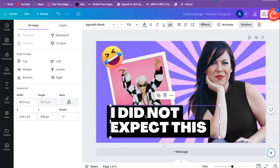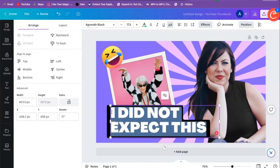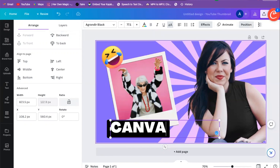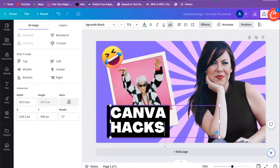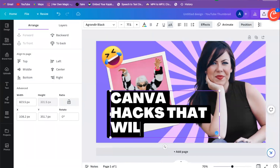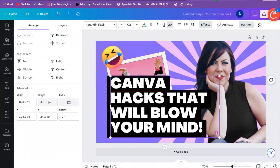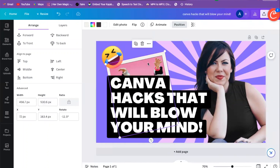We can either keep this text or do something else. We can type something like 'Canva hacks that'll blow your mind.' If I want to get rid of part of it, I can click on it and make it a little bit smaller and adjust the text.